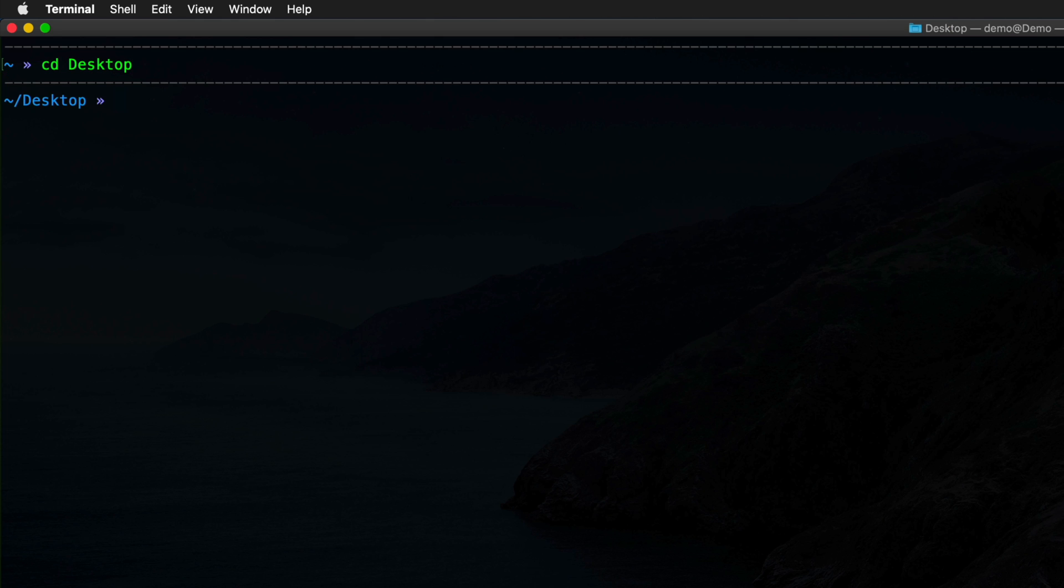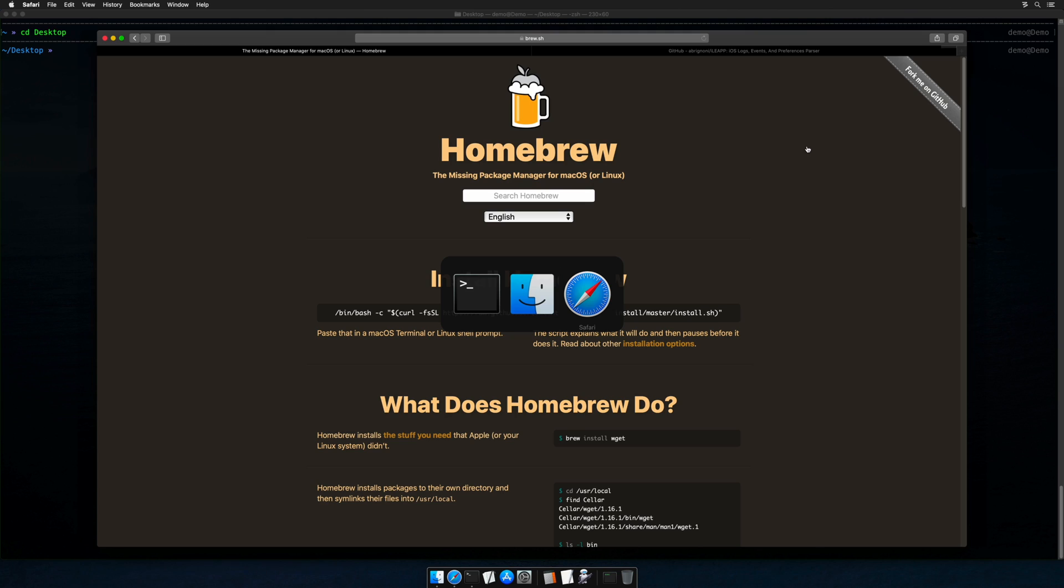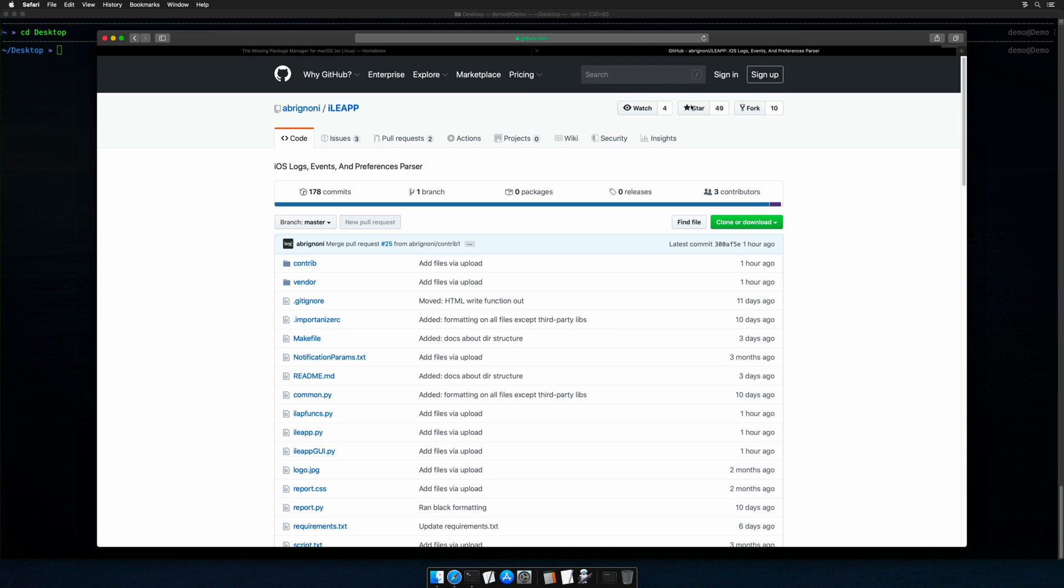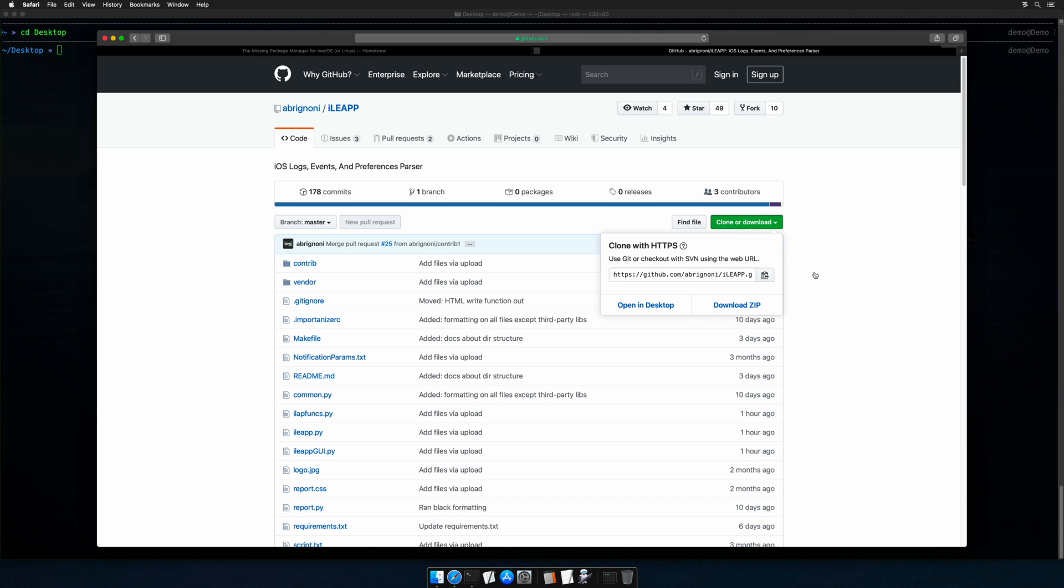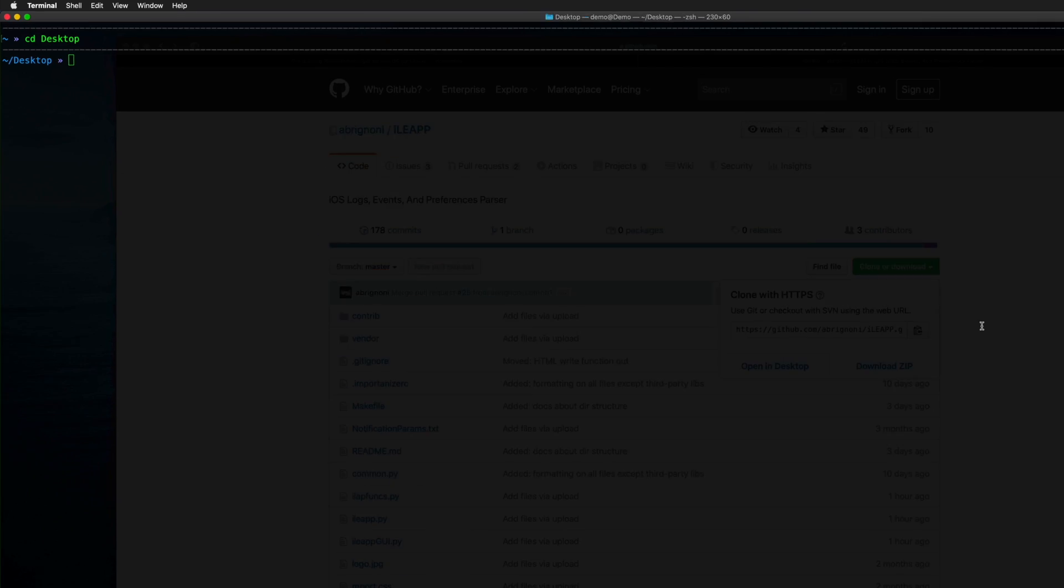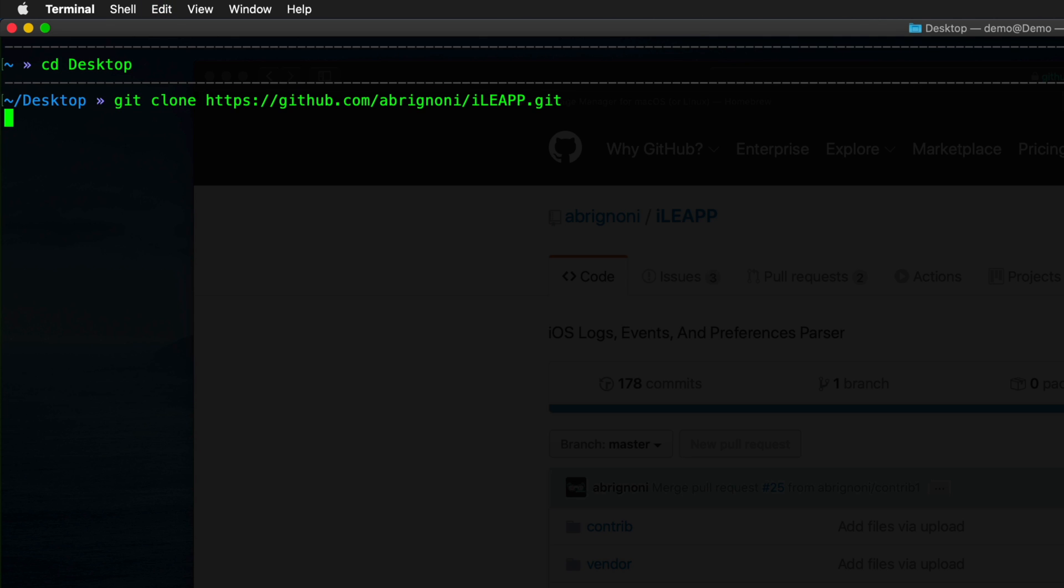We'll switch back to Safari, and you'll notice I have a second tab open here for the iLeap GitHub repo. So I'm going to click the green button here, and then the little clipboard icon to grab that. And we'll go back to the terminal and type git clone, and then paste in that URL. That's all there is to it to pull down the newest version.